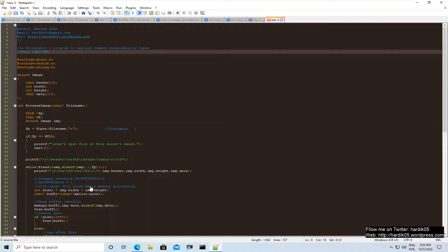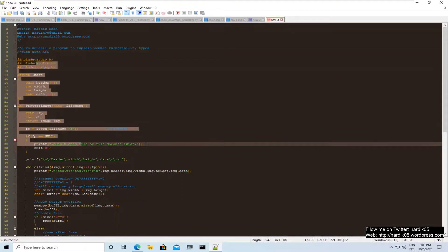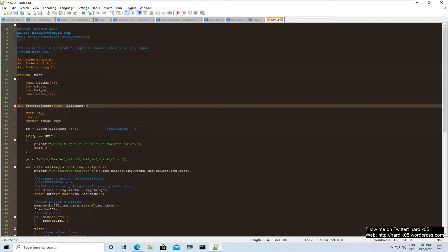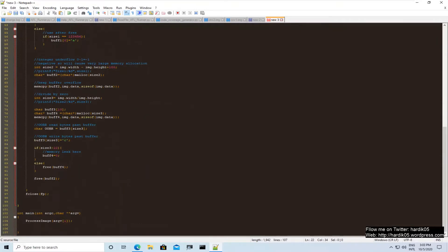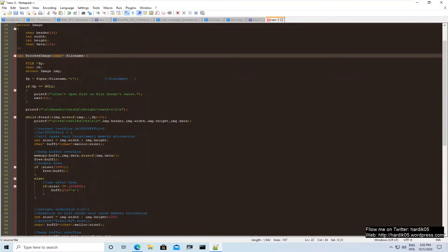Hi everyone, thank you for watching my videos. In the last few videos we have covered various topics like what is AFL, how does it work, what is WinAFL, how does it work, what is HonggFuzz. We have fuzzed a very simple C program using AFL, WinAFL, and HonggFuzz, and we have done root cause analysis using GDB and WinDbg.